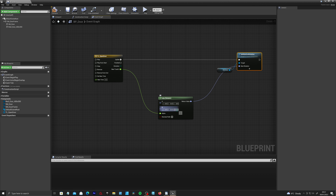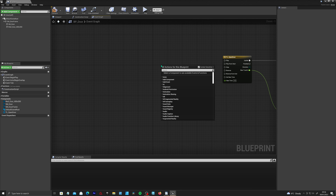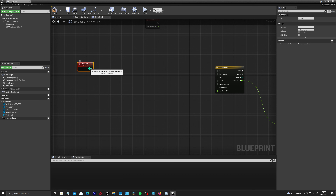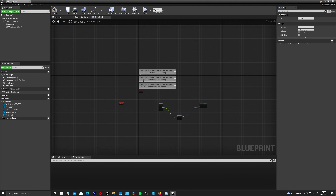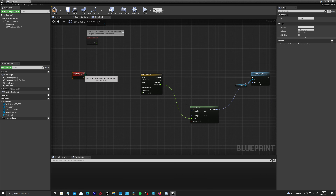Come back out of the timeline and drag from the New Track output, type in Lerp Rotator, and connect it to the New Rotation input. Connect the timeline's Update output to it. Set the B rotation's Z value to minus 90. Then right-click and create a Custom Event called Open Door.